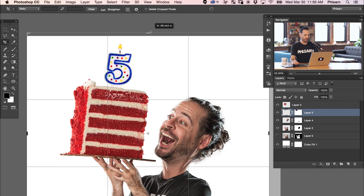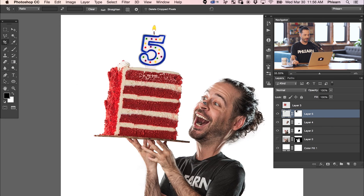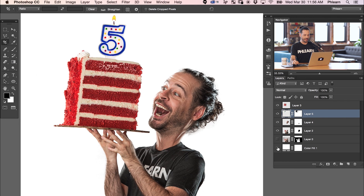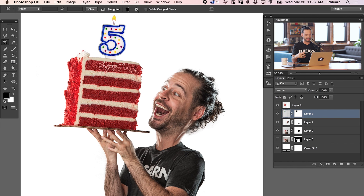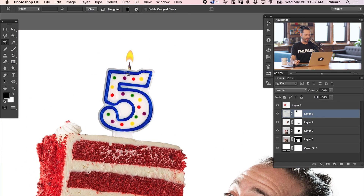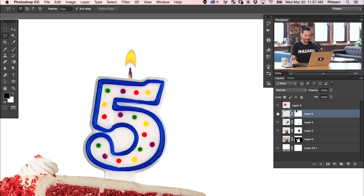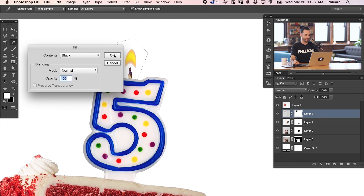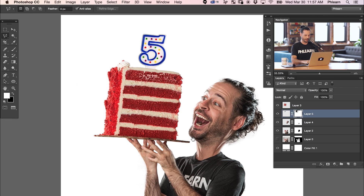I need a little bit more space, so I'll hit C for the crop tool and click and drag that up. Because I used the color fill adjustment layer, it's automatically going to fill in the rest anytime I change my crop — so I don't have to worry about getting the perfect crop. Now I kind of want to get rid of this little flame and wick because it doesn't look real at all. We'll use the polygonal lasso tool, make that a selection, hit Enter, and then on our layer mask fill this with black to make it invisible.